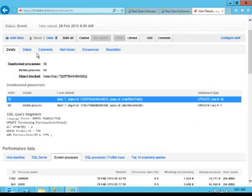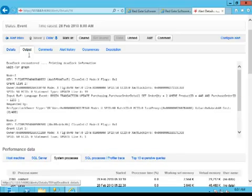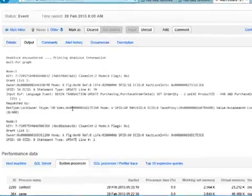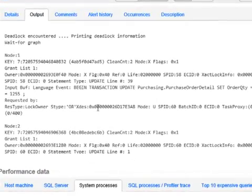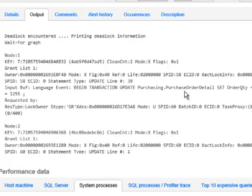But the real interesting information is the output from the deadlock itself. Because what we do is we capture the full deadlock graph, so all that information is available to you. And you'll see node 1, and you'll see the exact line on the input buffer that caused the problem. This is exactly where, inside the statement, we had issues.